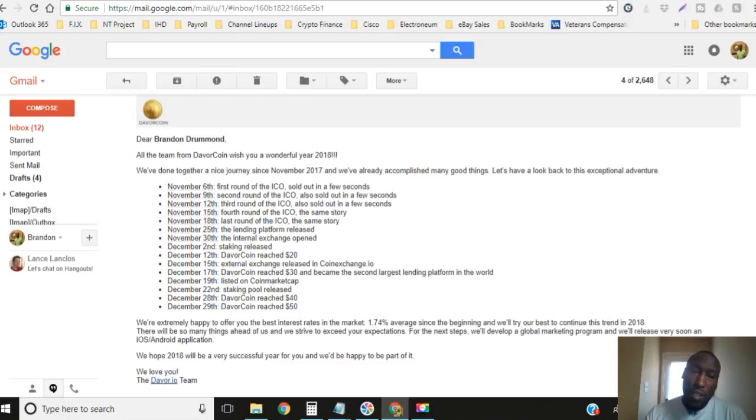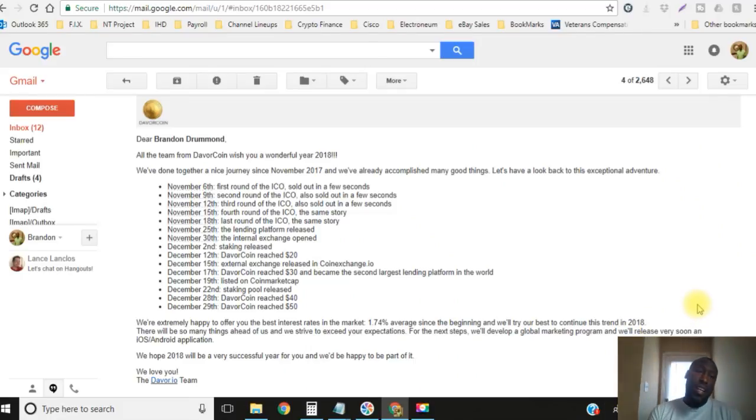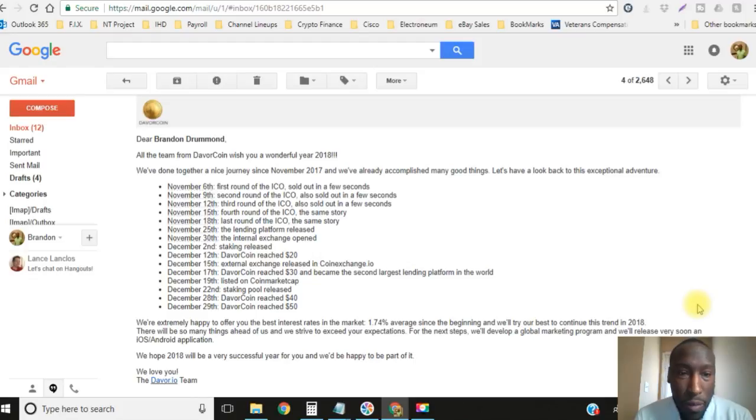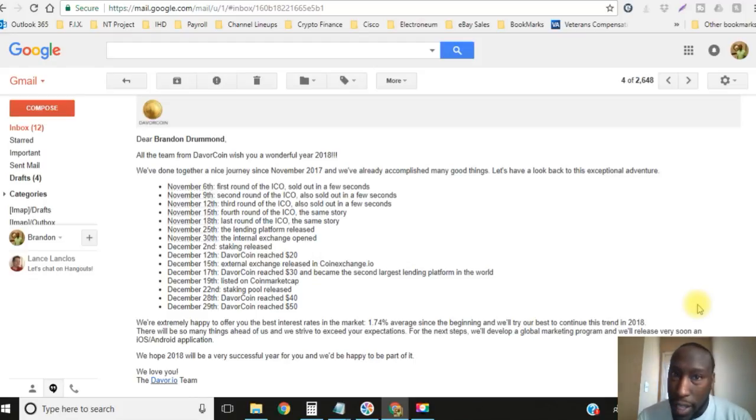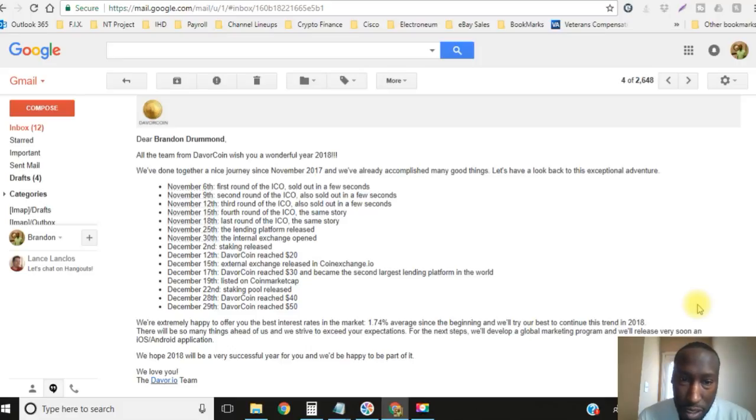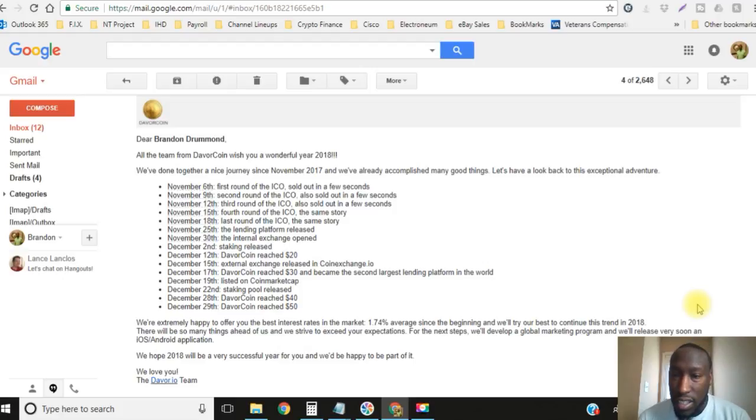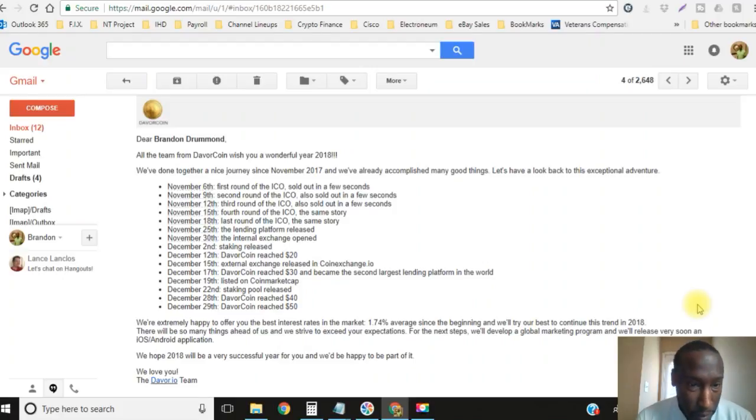Let's go ahead and check out this email that we got from Davor coin. It says the team from Davor coin wish you a wonderful year of 2018. We've done together a nice journey since November 2017 and we've already accomplished many good things. Let's have a look back to this exceptional adventure.